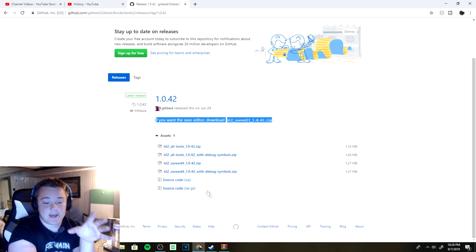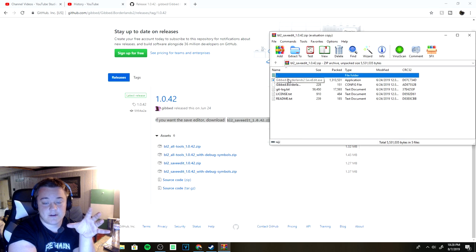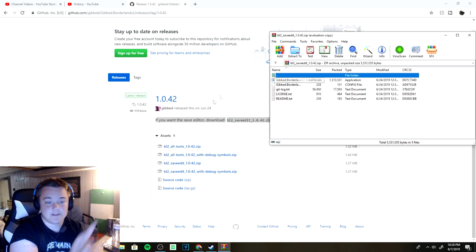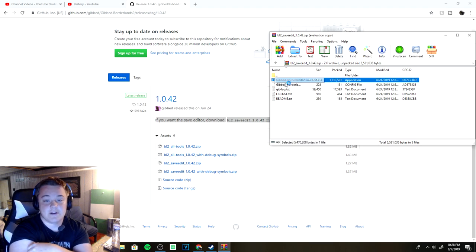After you download that, you'll get this file and then all you want to do from there is open up the Gibbed Borderlands 2 Save Edit. I've already downloaded it so we can just open it right up.